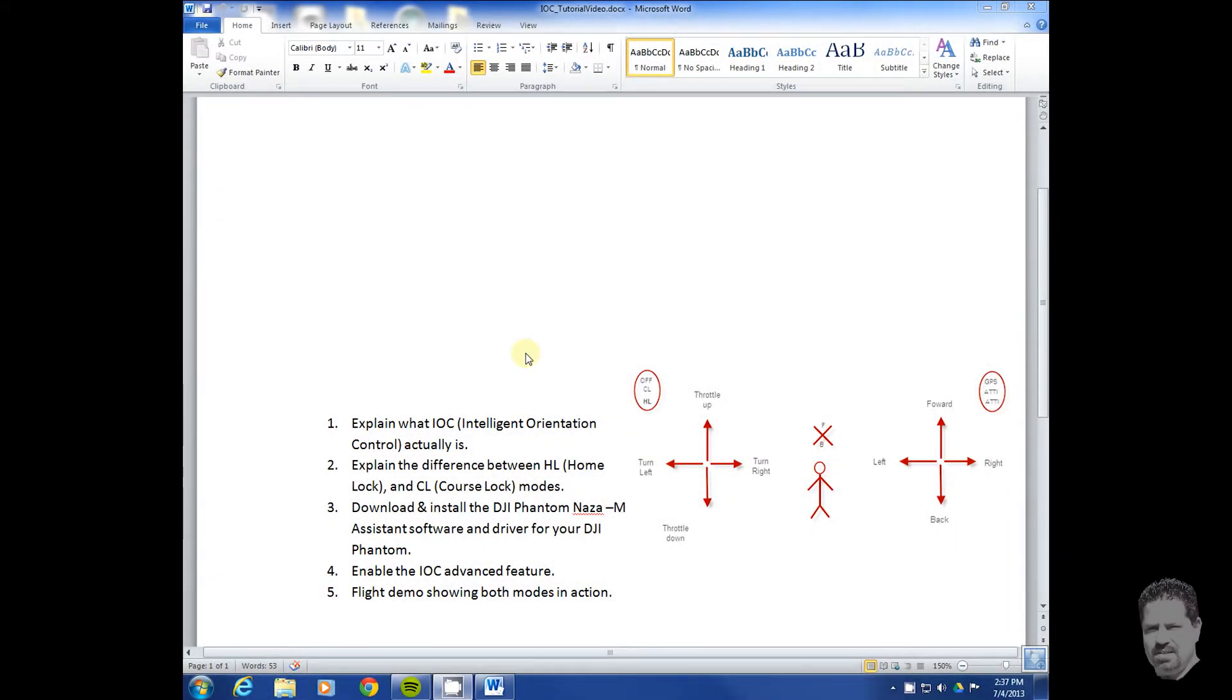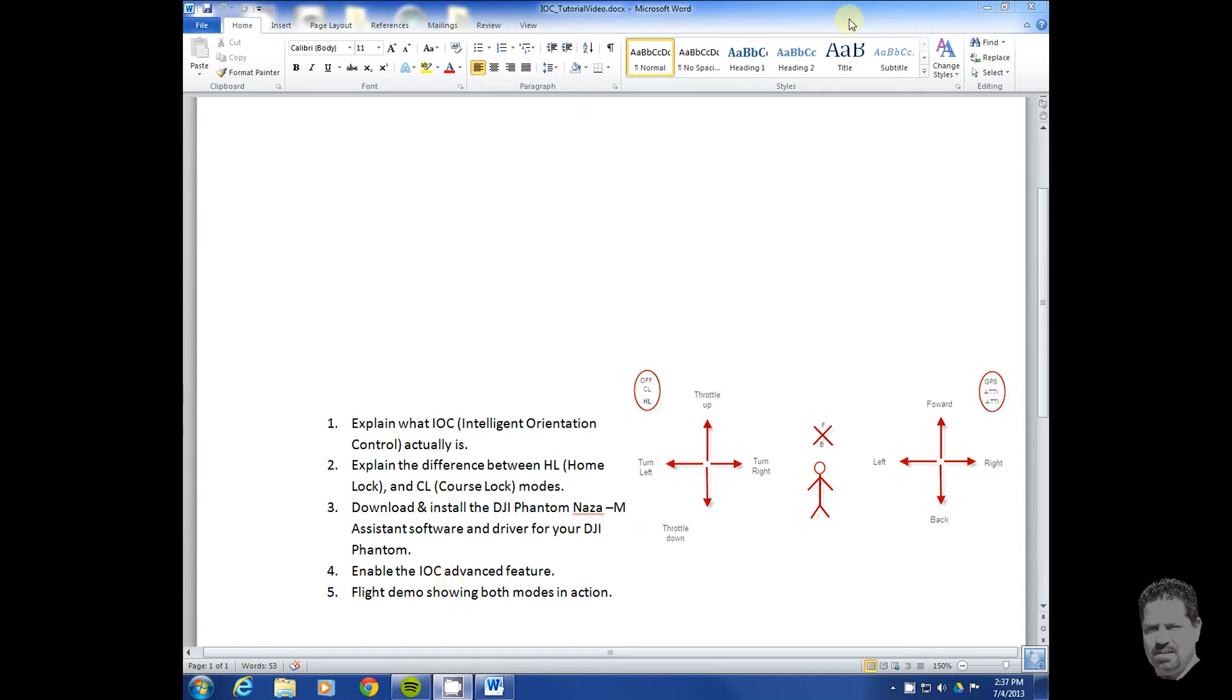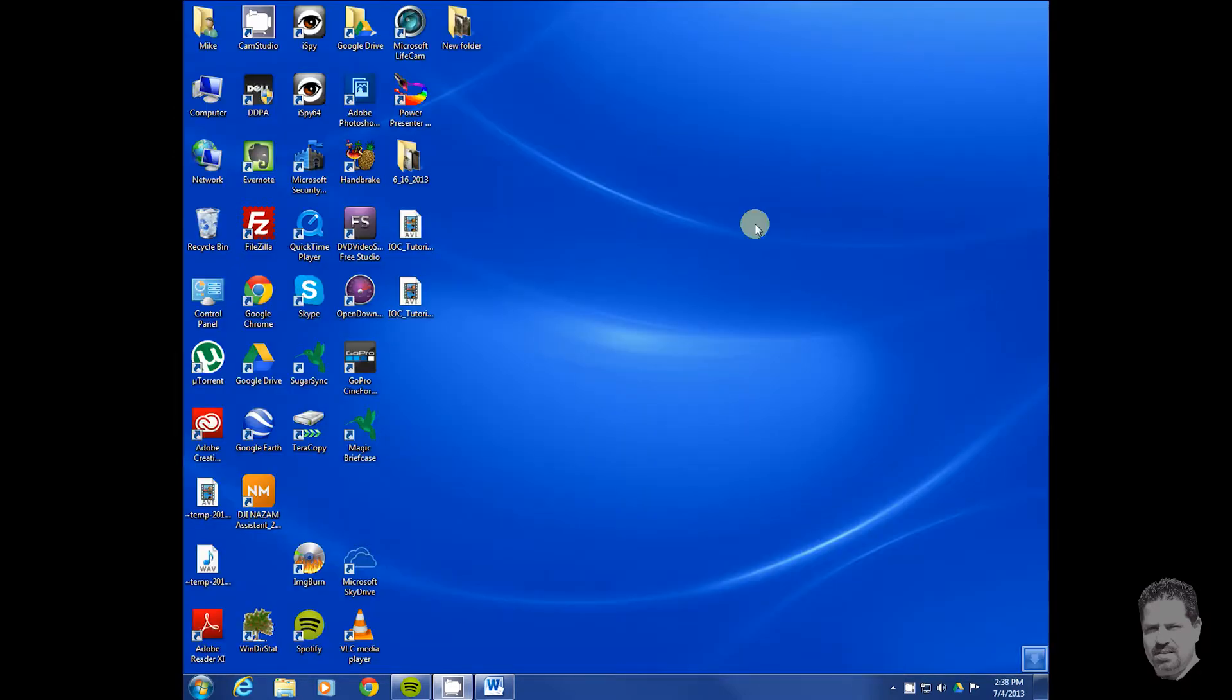Hey guys, in this part we're going to demonstrate how to download and install the driver and assistant software so we can enable the IOC feature for your DJI Phantom.